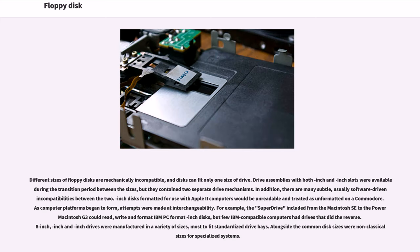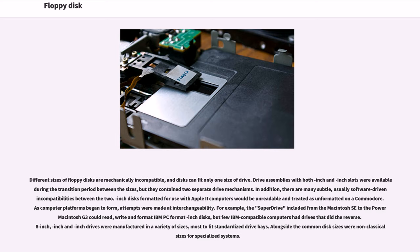Different sizes of floppy disks are mechanically incompatible, and disks can fit only one size of drive. In addition, there are many subtle, usually software-driven incompatibilities between the two. 5.25-inch disks formatted for use with Apple II computers would be unreadable on a Commodore. As computer platforms began to form, attempts were made at interchangeability. For example, the SuperDrive included from the Macintosh SE to the Power Macintosh G3 could read, write, and format IBM PC format 3.5-inch disks. 8-inch, 5.25-inch, and 3.5-inch drives were manufactured in a variety of sizes, most fitting standardized drive bays.